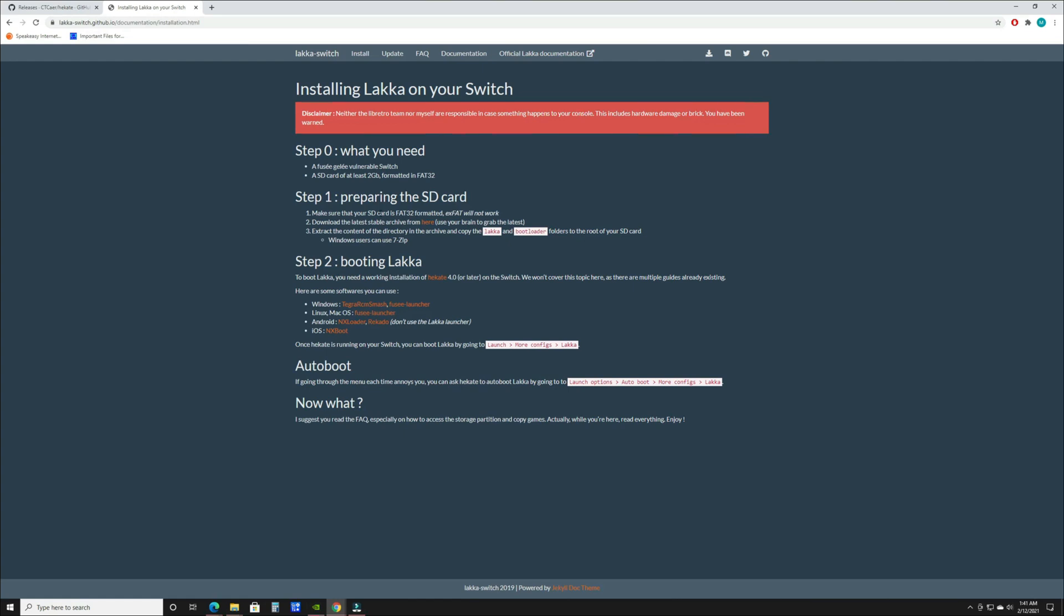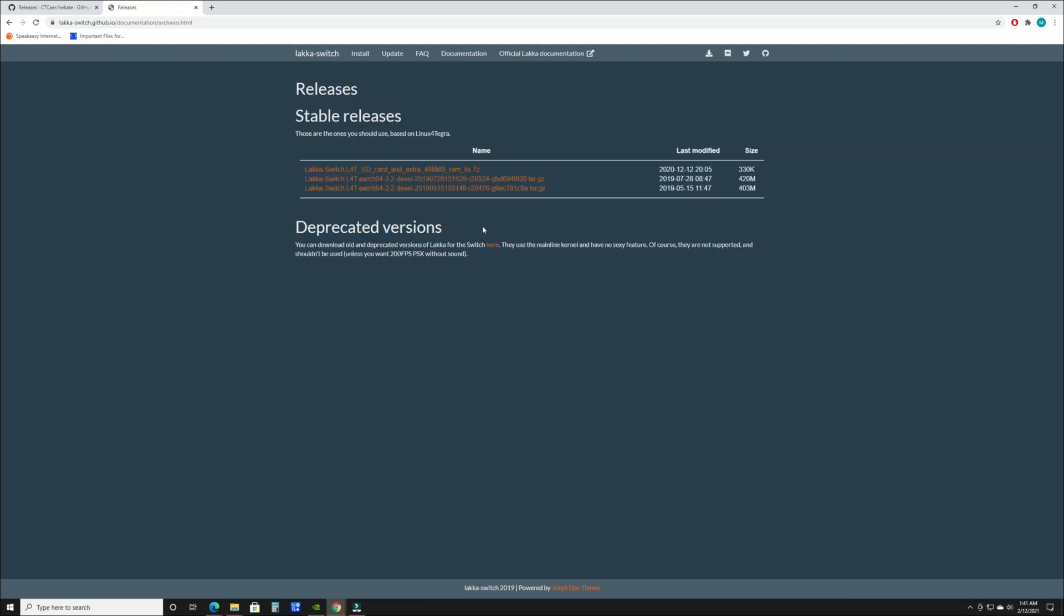First thing you want to do is go to the GitHub page, links will be in the description for both websites. Once you're on this page, you're going to click the download here button. You're going to want to go with the one in the middle, that's the latest build. Click it to download, then click the RAM fix and download that as well.